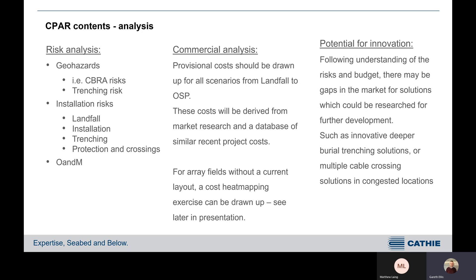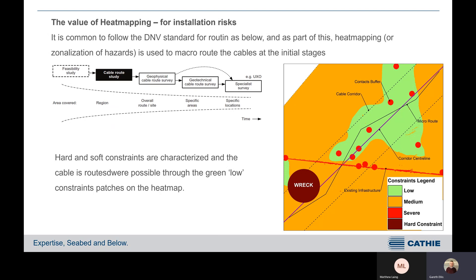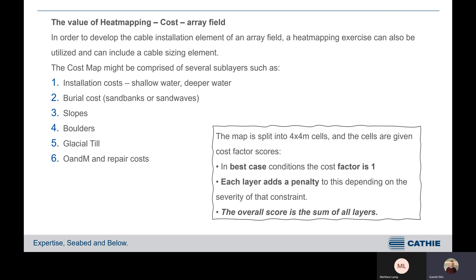On the value of heat mapping: for routing, it's common to follow the DNV standard for routing. As part of this, the heat mapping or zonation of these hazards can be drawn up to macro-route at this stage. Hard and soft constraints are characterised in the cable route, and it's possible therefore at an early stage to pass through low-constraint patches on the heat map. Taking the heat mapping further into cost, specifically on the array field, in order to develop the cable installation element within the array field, the heat mapping exercise can be utilised alongside the cable sizing exercise within the heat map.